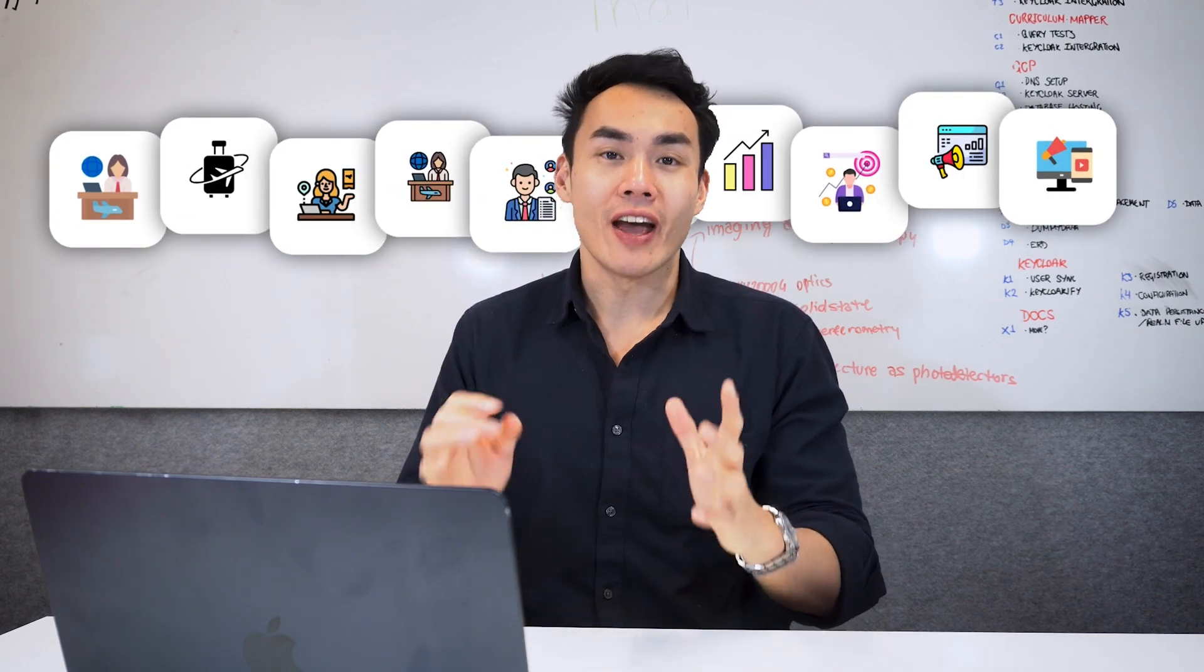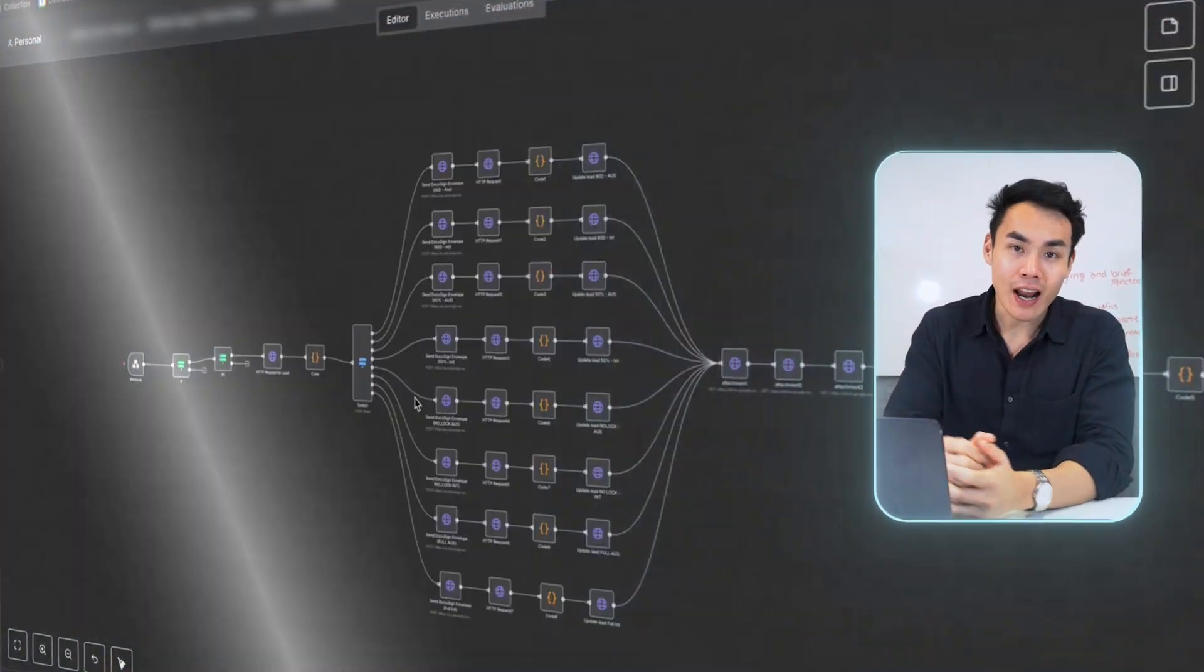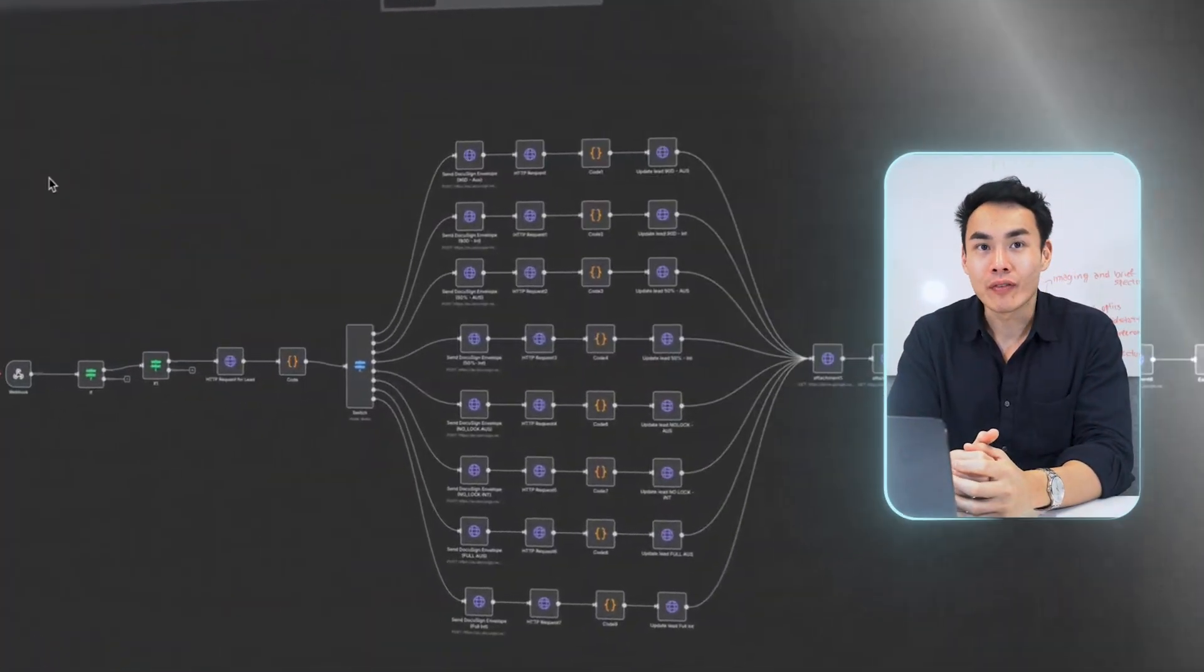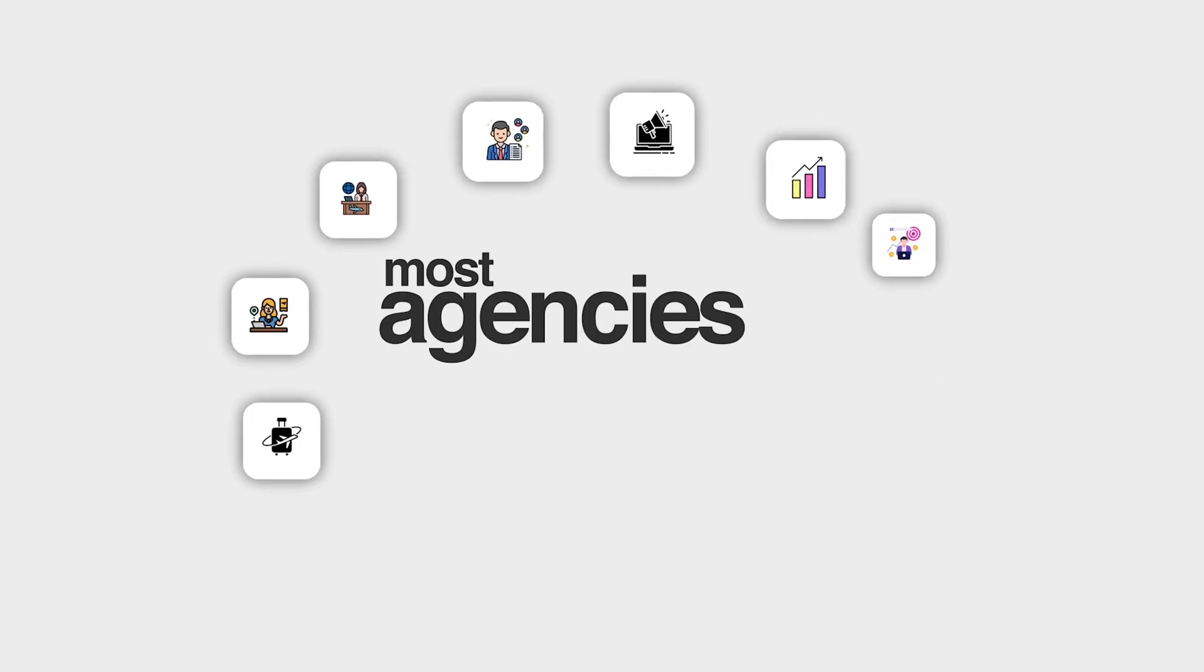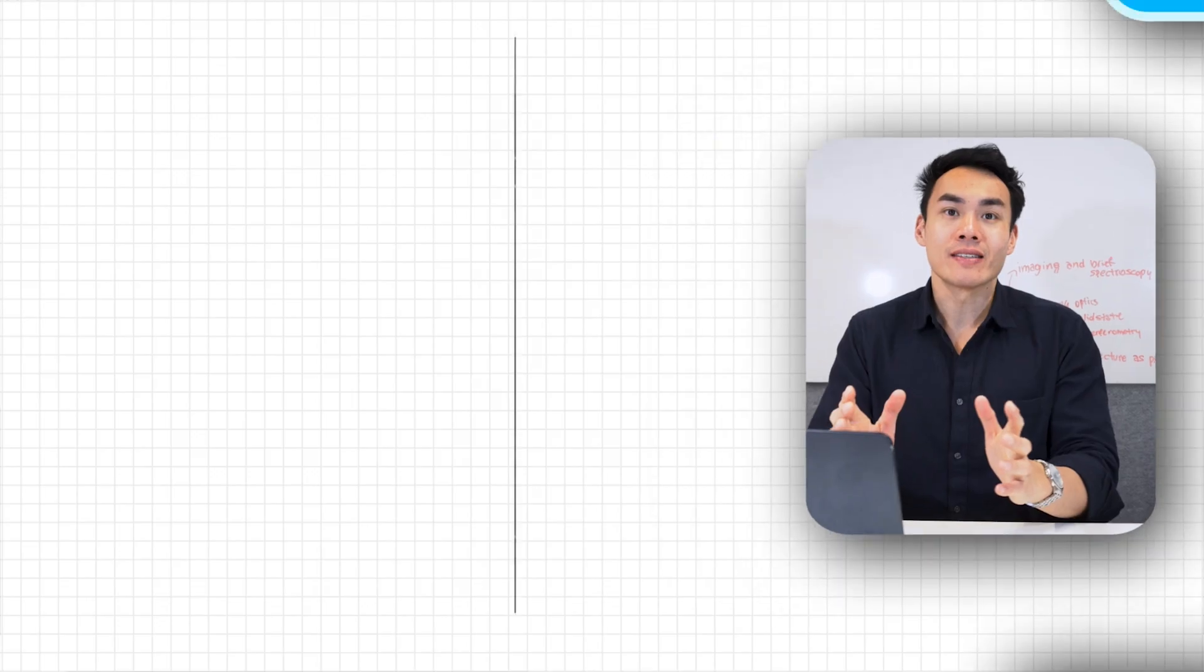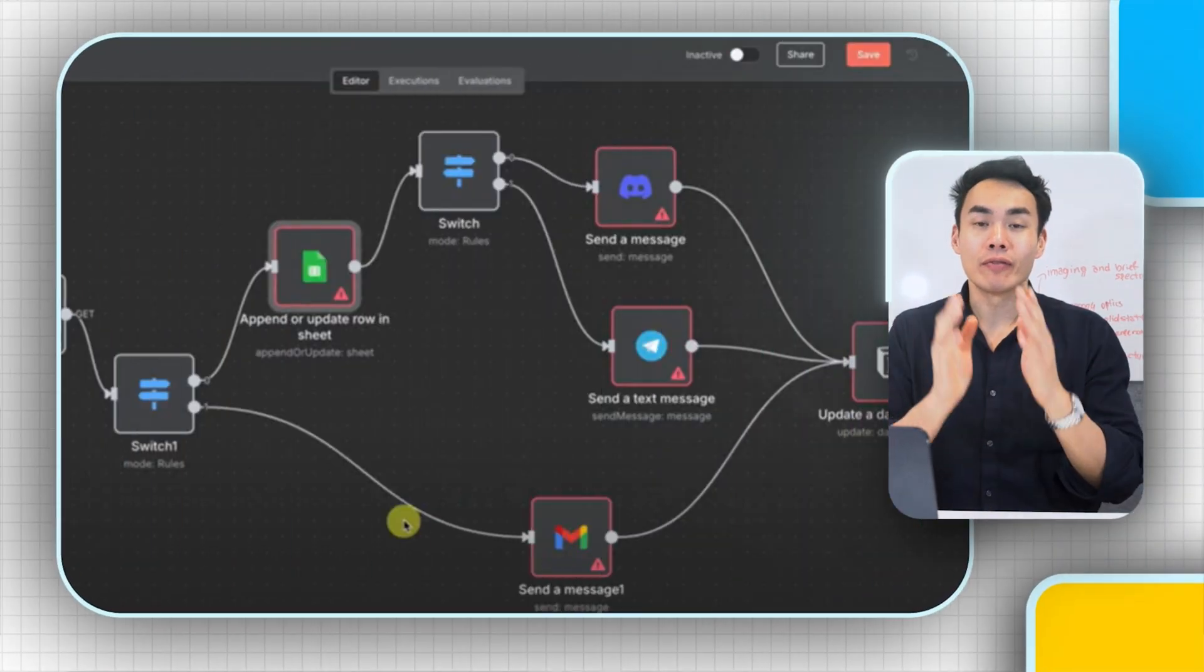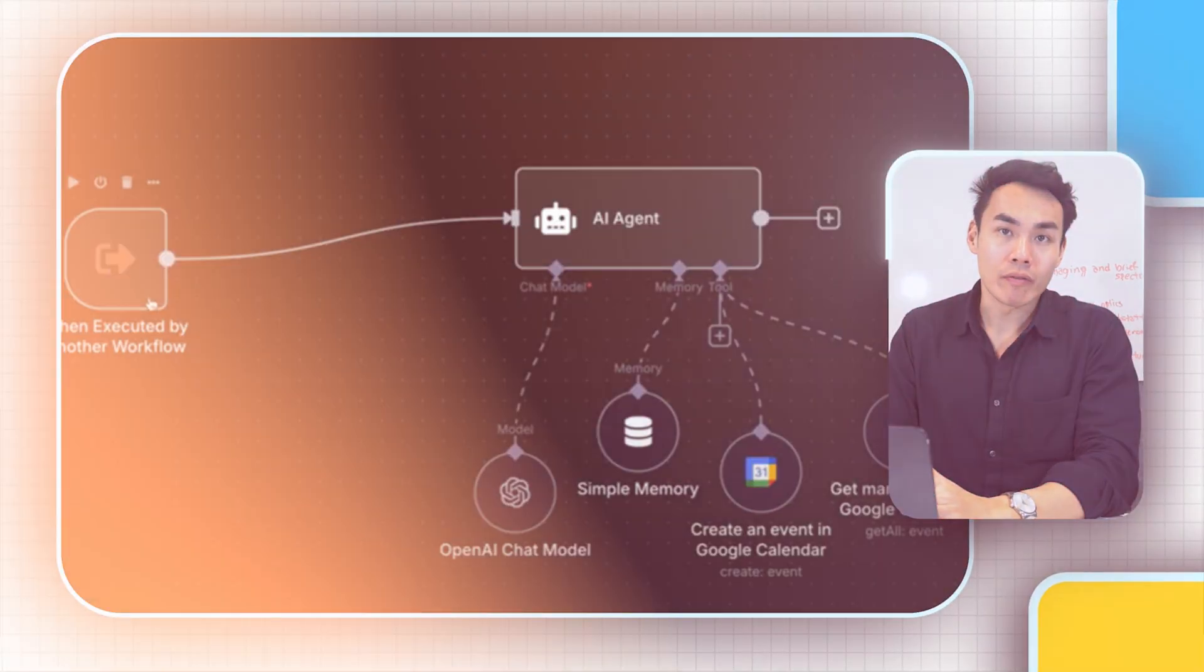Across dozens of agency implementations, this client onboarding workflow consistently saves 12 to 18 hours per client per month with zero manual intervention. But here's what most agencies get wrong: they automate pieces instead of the full end-to-end workflow.